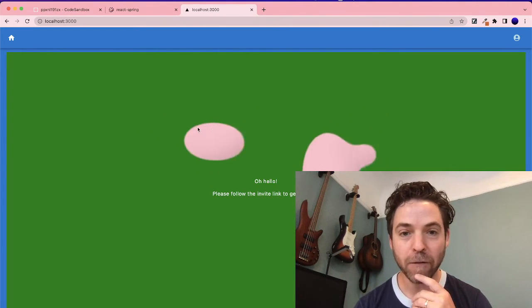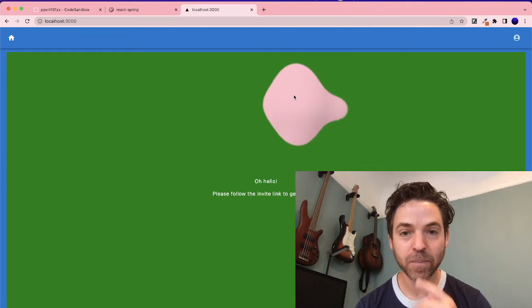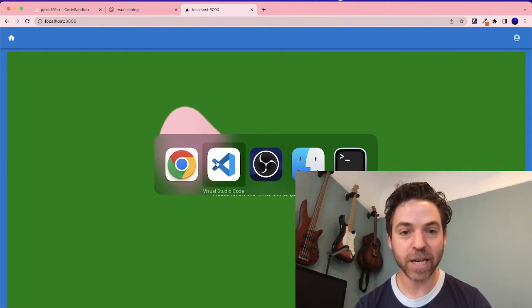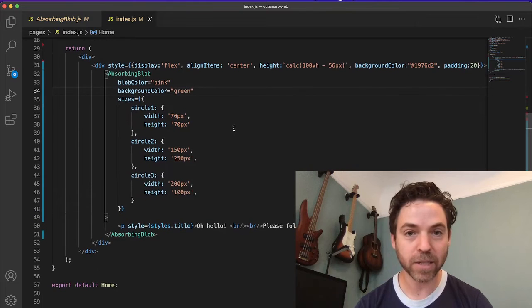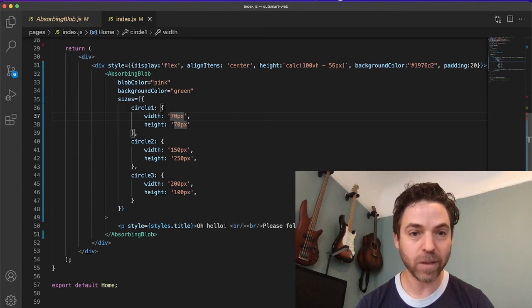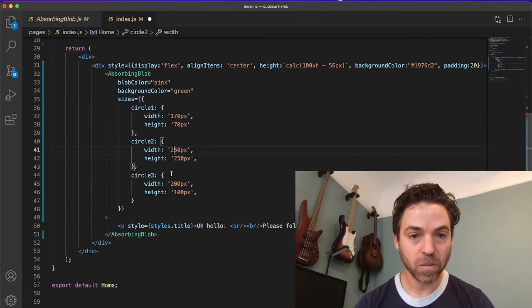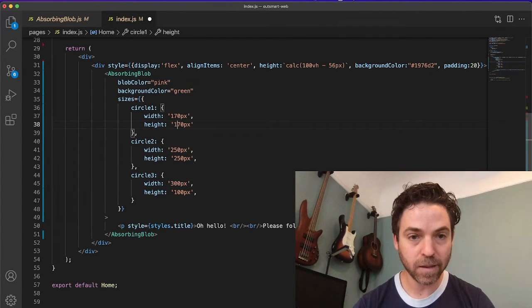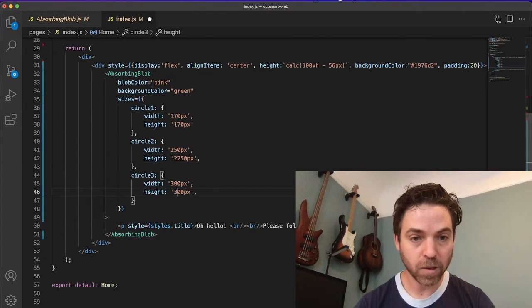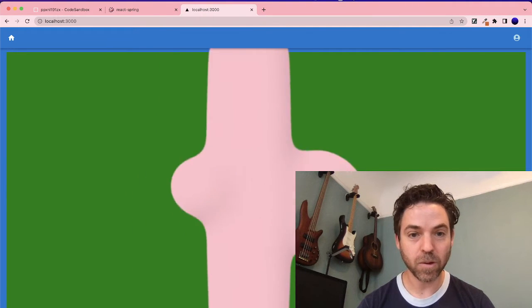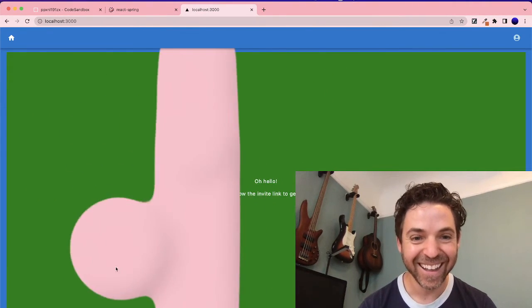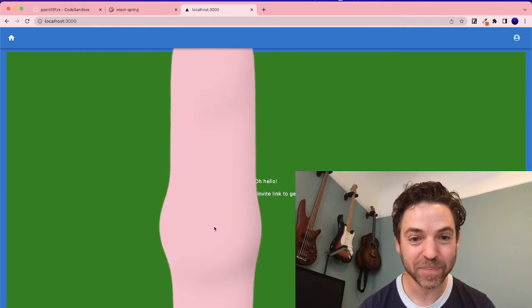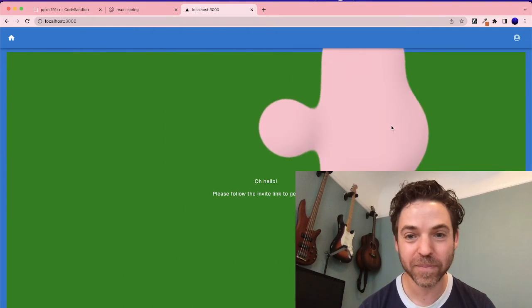Speaking of circles, we can change the size of the circles based on the abstraction here. Let's make them really big. Cool. Whoa. This is awesome. This is really, really cool.